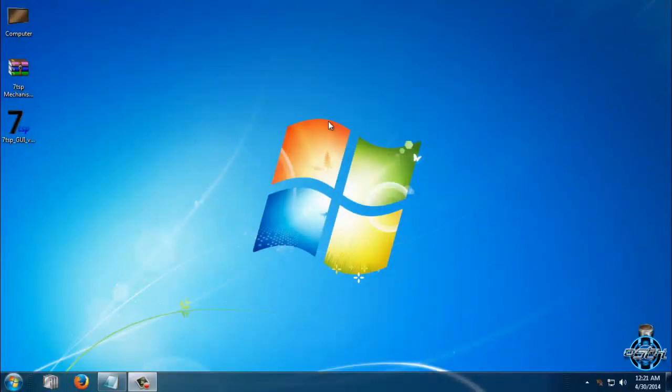Hello everyone, today I will show you how you can apply custom icon packs for Windows 7.